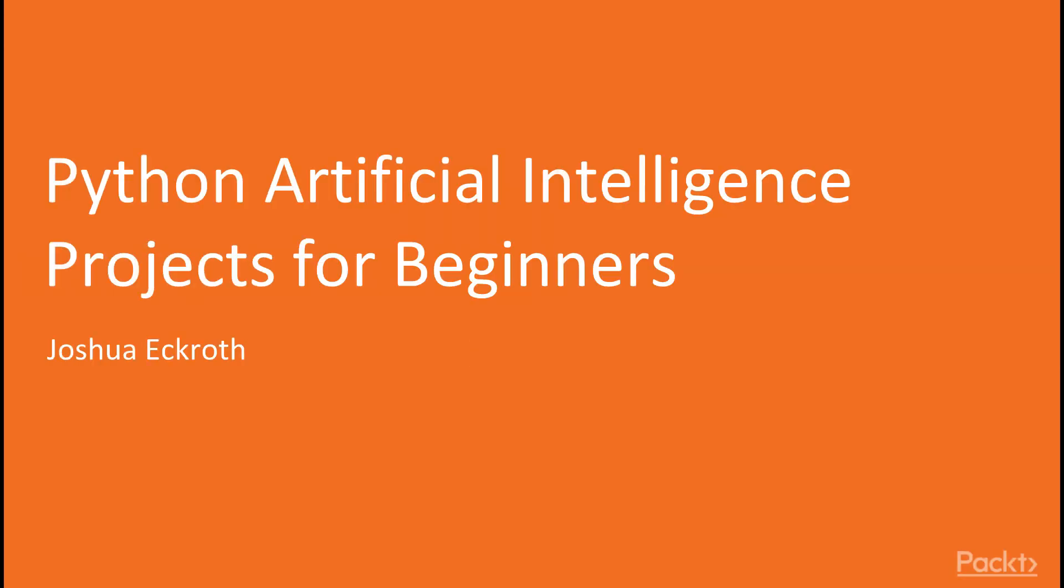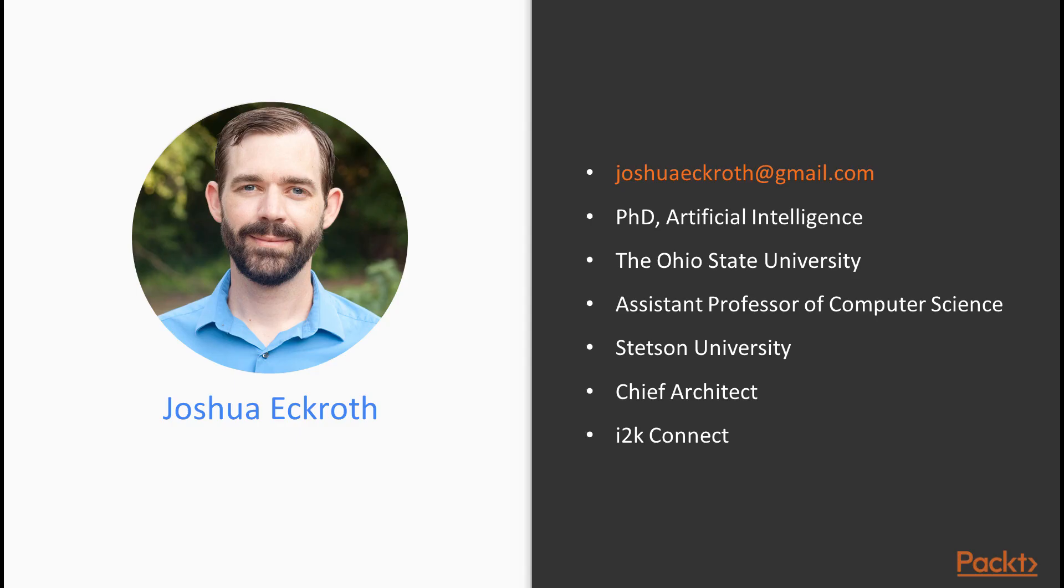Hello, welcome to the Python for Artificial Intelligence video series. I'm Joshua Eckroth. I got my PhD in Artificial Intelligence at the Ohio State University where I worked on objective reasoning and meta-reasoning.